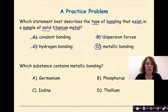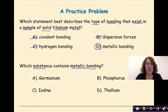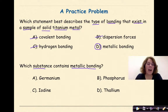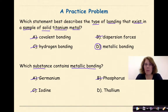Let's look at our next practice problem. Which substance contains metallic bonding? So again, stop, make your choice, come back and see how you did. Welcome back, let's see how you did. So we have germanium, iodine, phosphorus, and thallium. You should have crossed out iodine and phosphorus immediately, because those two are nonmetals. And then germanium is a metalloid, so that's not going to be an option either.